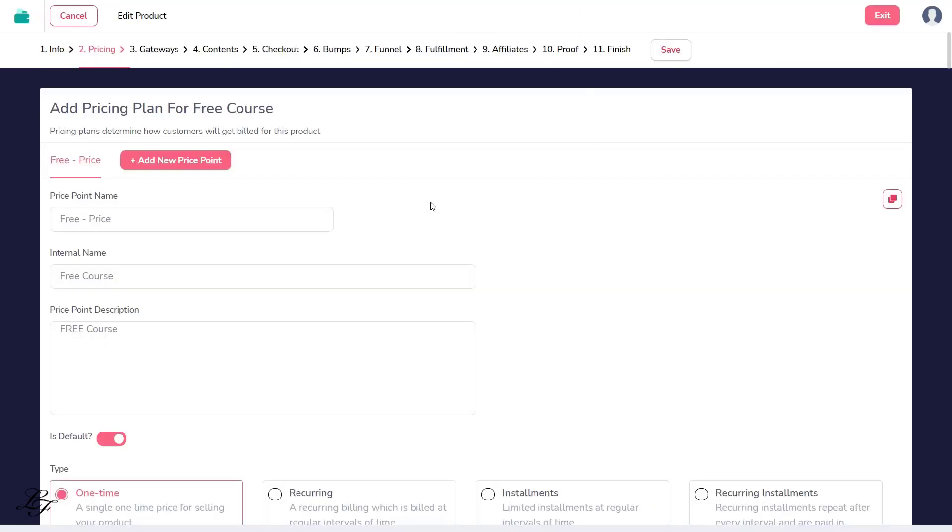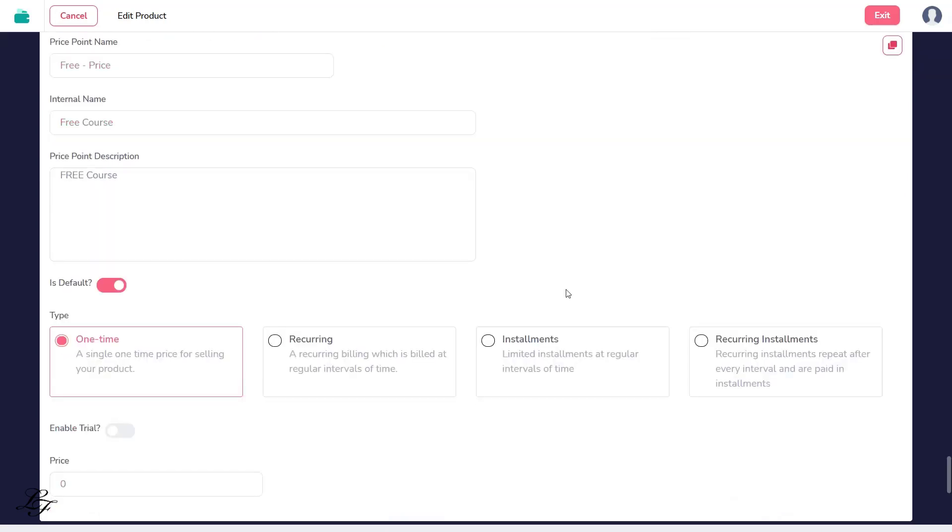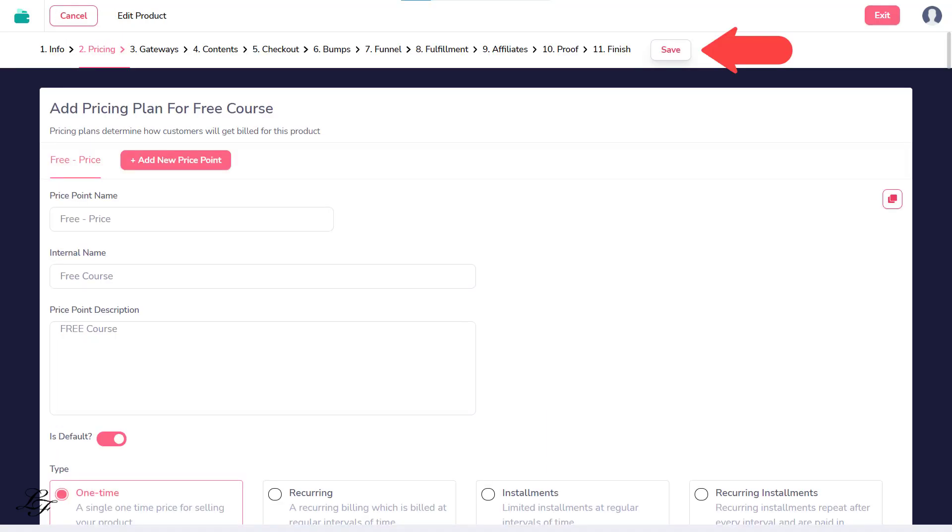Step 2, Pricing. Click the Add New Price Point button, then type in the details. In this case, keep it at the default setting. It's a one-time payment, and we'd want to set the price as zero dollars. Click Save, then click on Gateways.